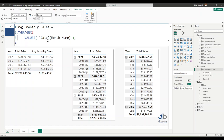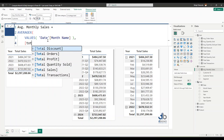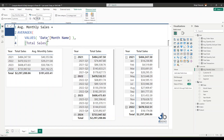Now I have my table from VALUES given to AVERAGEX. I need to give it the expression: for each month, what do I want computed before taking the average? I want it to compute the total sales. So: compute the total sales for each month, and after that compute the average.